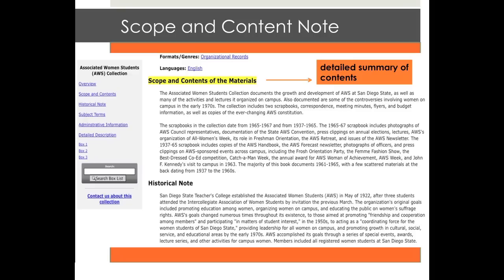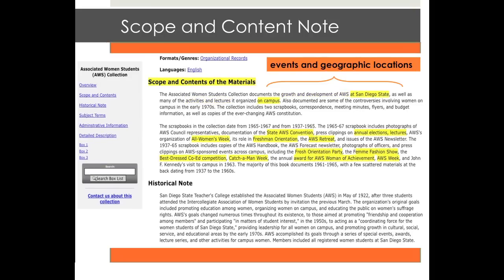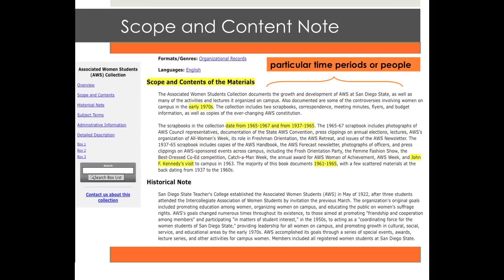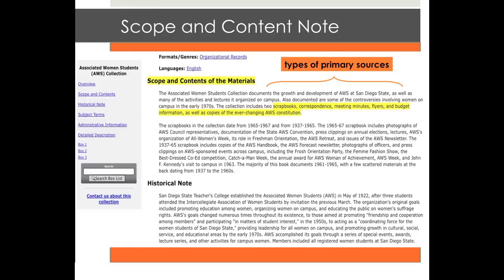The scope and content section of a finding aid contains a lot of useful information that can help you decide if the collection is relevant to your research. Here you'll find a detailed summary of the content of the collection. The scope and content note describes particular subjects or topical areas found in the records, as well as events and geographic locations noted in the records. If the records relate to particular time periods or pertain to notable people or organizations, these will be outlined in the scope and content note. Particular strengths or highlights of the collection are described in this section, and if there are notable gaps in the collection, they are discussed here. The scope and content note also lists the different types of primary sources held within the collection, for example, photographs, correspondence, or meeting minutes.